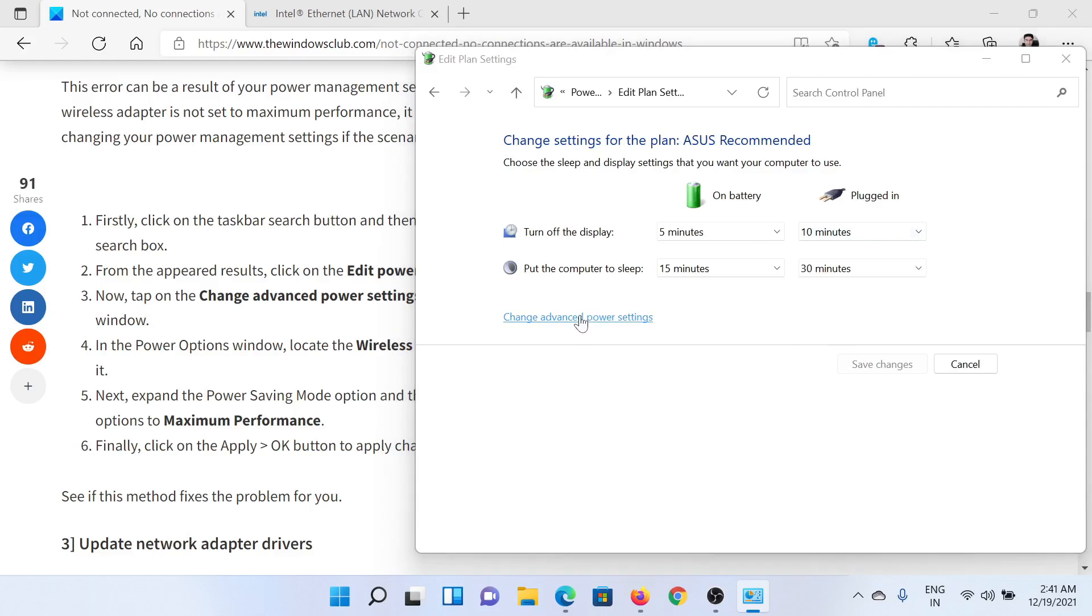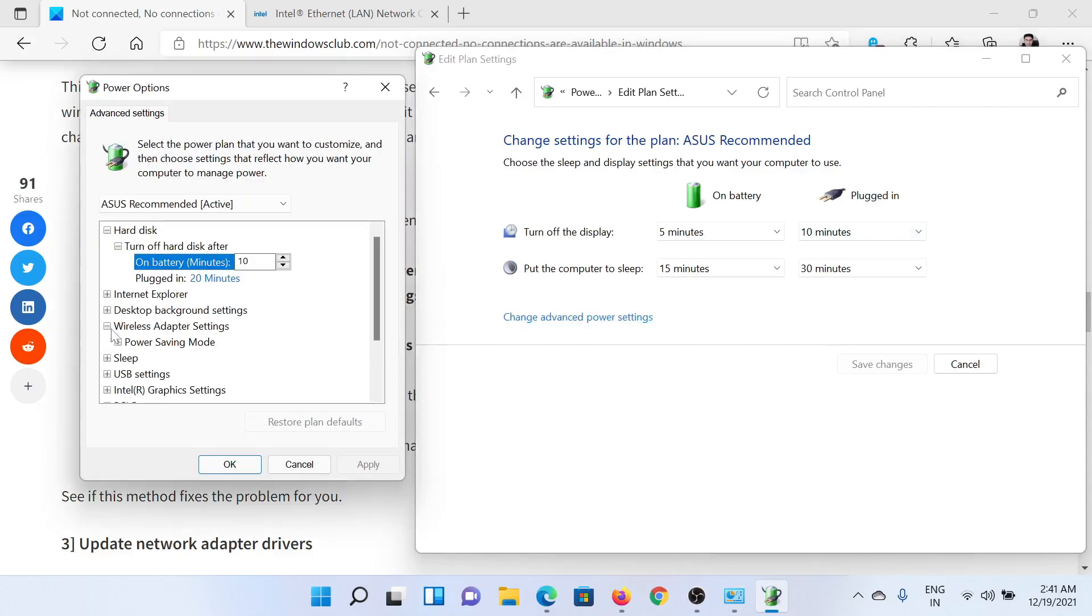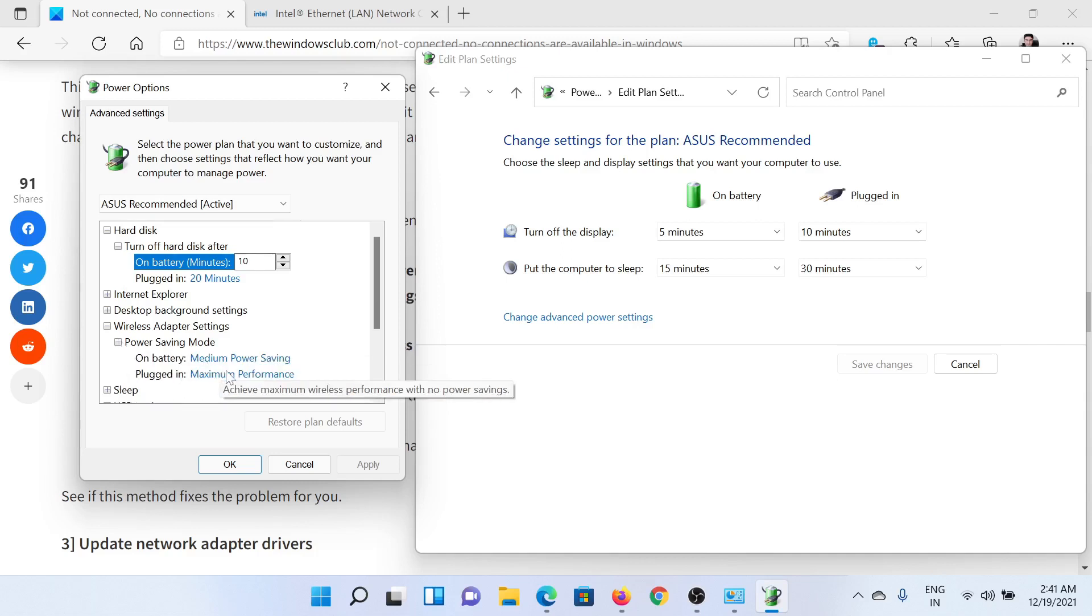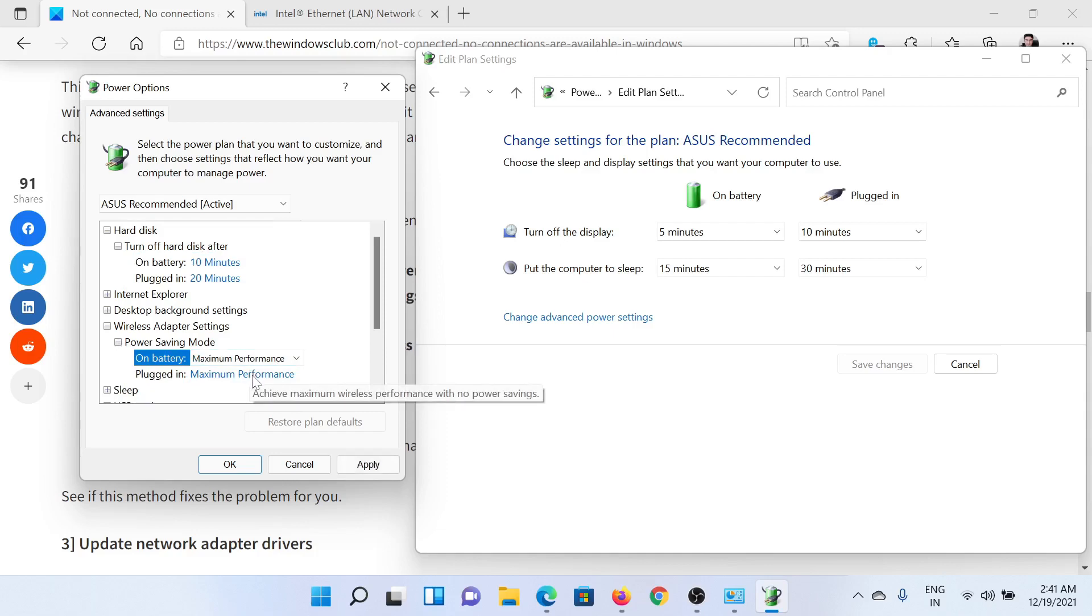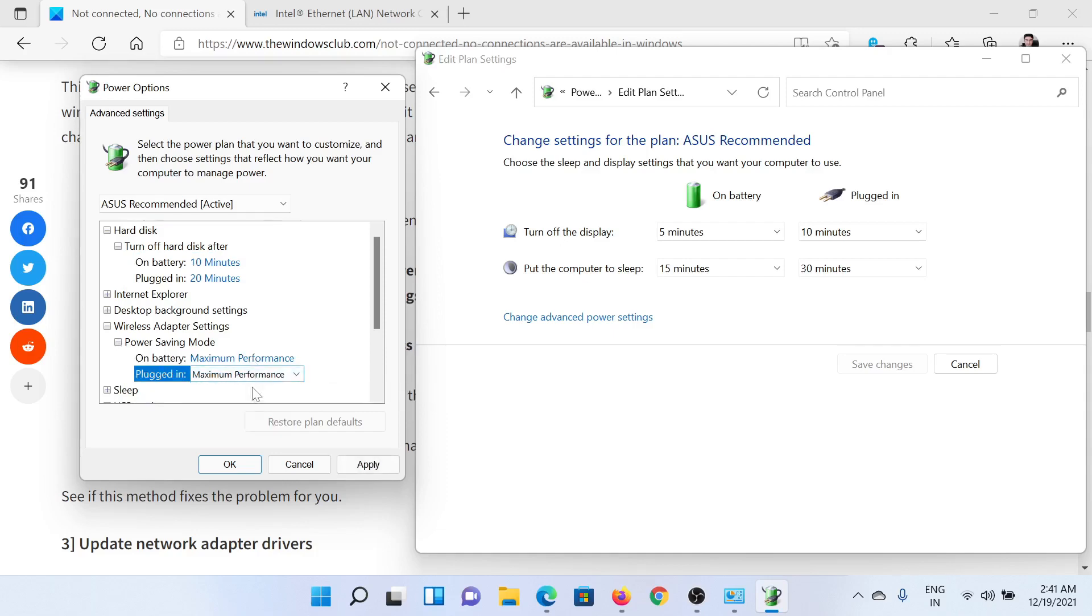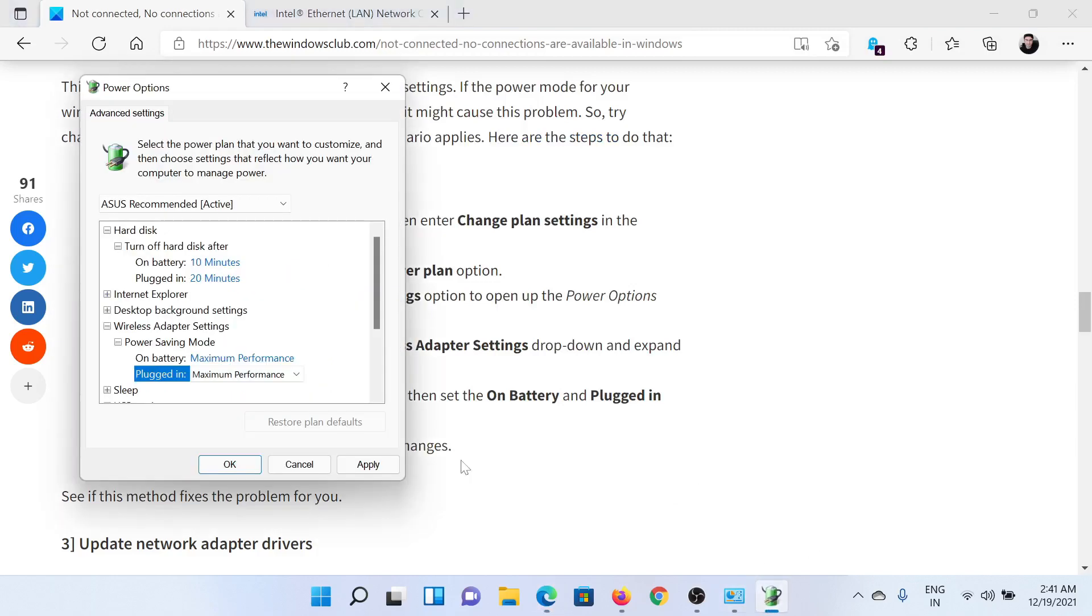Scroll down to Wireless Adapter Settings and expand Power Saving Mode. Change the On Battery mode to Maximum Performance and the Plugged In mode to Maximum Performance as well. After this, click on OK and Apply to save the settings.